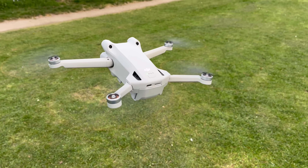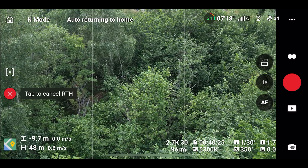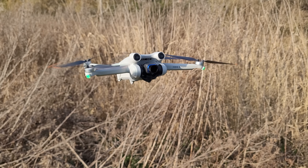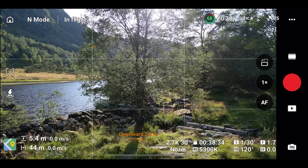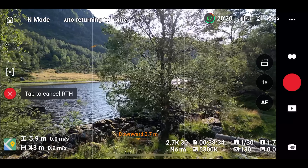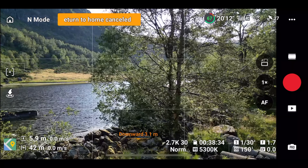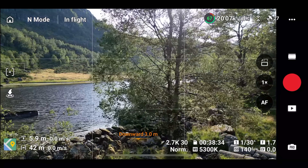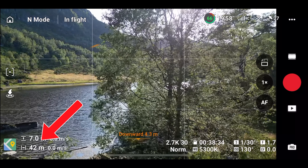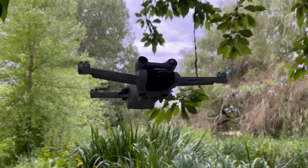The next issue specifically concerns the Mini 3 Pro and relates to how obstacle avoidance works during return to home. When the drone is closer than 50 meters to the home point, it will not fly up to the return to home altitude, meaning it will likely encounter obstacles when flying back at its current altitude. When the drone was at a negative altitude, return to home was cancelled as soon as the sensors detected the obstacle in front of it. When closer than 50 meters to the home point, as soon as an obstacle is detected, return to home is instantly cancelled. The drone doesn't attempt to go around the obstacle as it should, but instead just hovers in place.